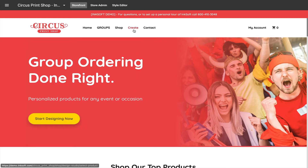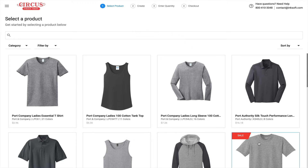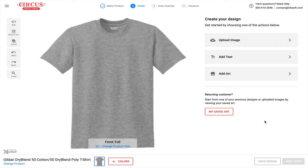My favorite feature is the ability to allow your clients to create and design online. From your Inksoft-powered business website, your customers have the option of browsing all the different Blink products that you've chosen to make available. They can browse Blink goods, select the product that matches their needs and desires, and then they have the ability to either upload their existing identity or use all the tools to create something custom and unique.